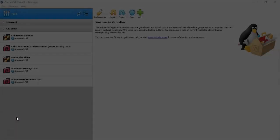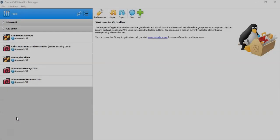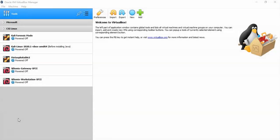Greetings, I'm Professor K. In this short video presentation, we're going to see how we can easily go about installing the VirtualBox extension pack inside of our VirtualBox management console.